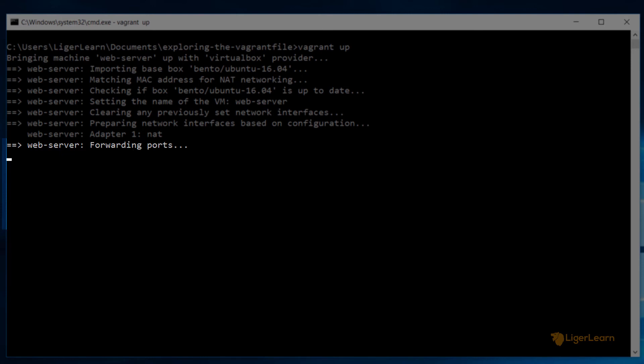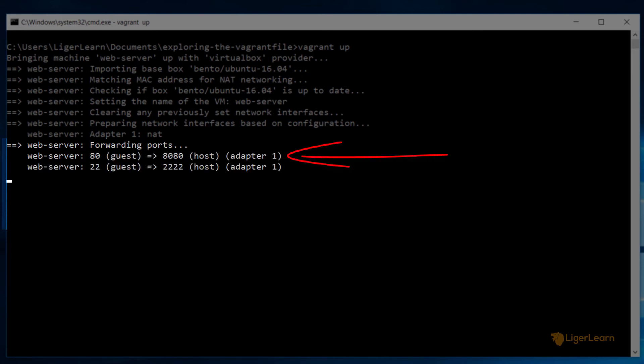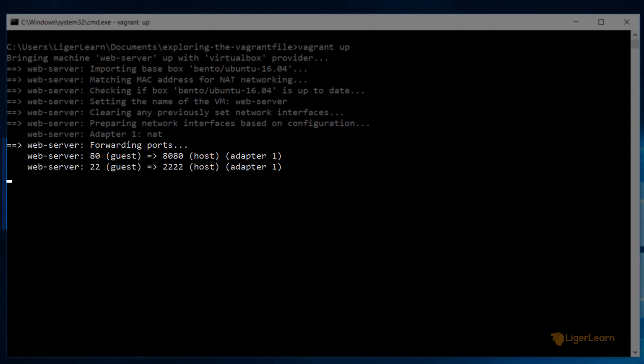Vagrant then forwards the ports which we have asked it to. In addition to mapping port 80 on the VM to port 8080 on the host as we described in the Vagrant file Vagrant also maps port 22 on the VM to port 2222 on the host. This is done for easy SSH access. I'll show you how to SSH into the VM in a minute.